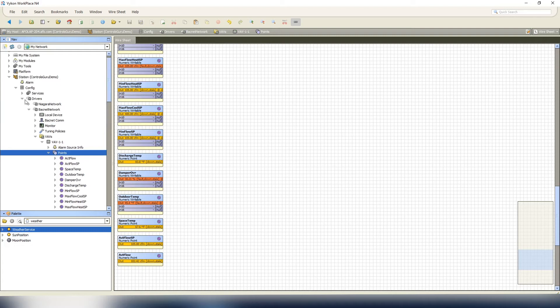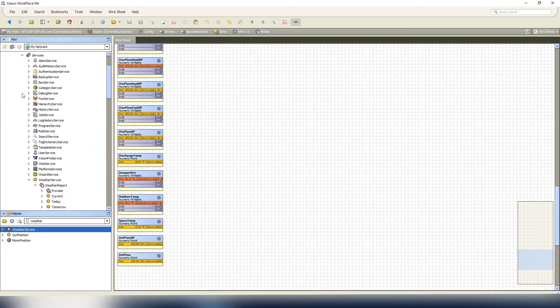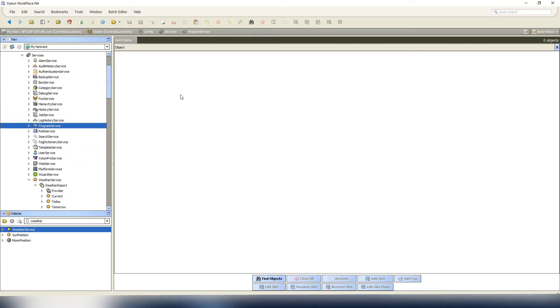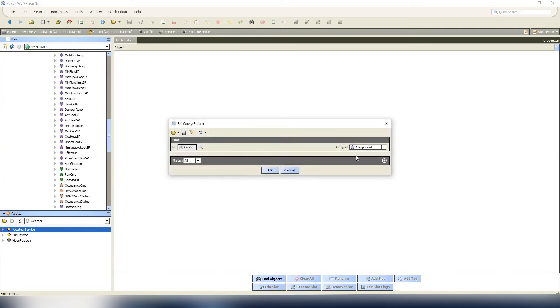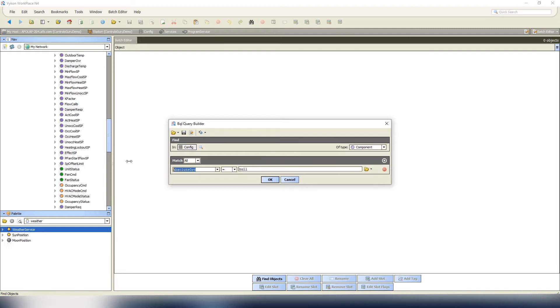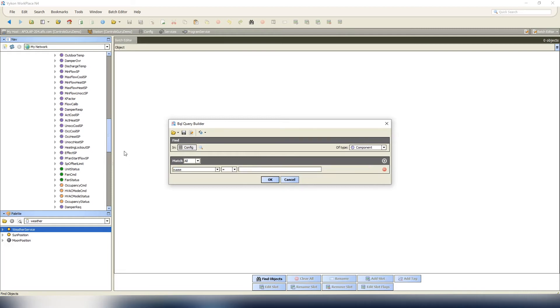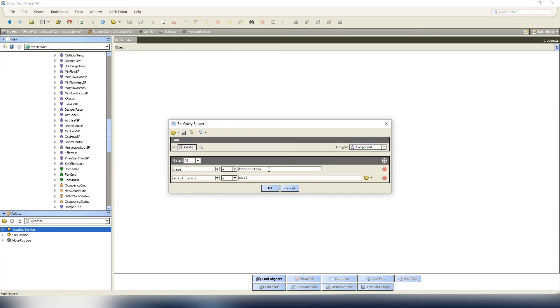Let me go ahead and show you how to do this. Let's open up your services, your program service. We're gonna do a find object. I've shown you how to do this in the past. What we're gonna look for is name equals - and again, this is case sensitive, so make sure you match the case to how it exactly appears in the points folder of your controller. Name equals outdoor temp.